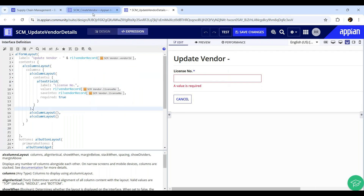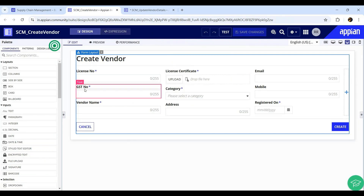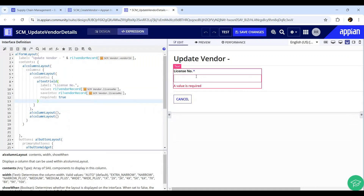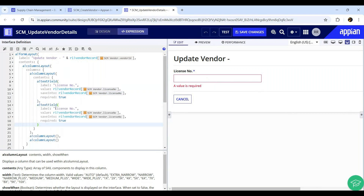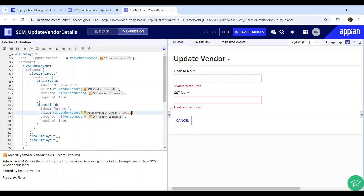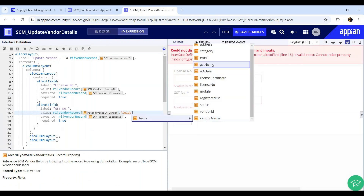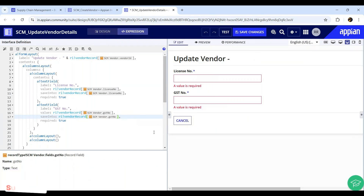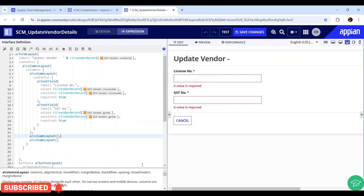The second field in the first column is the GST number. We can copy this code, paste it below, just change the label to 'GST Number'. In the 'value' parameter, change the field reference from 'licenseNumber' to 'gstNumber', and do the same for the 'saveInto' parameter.